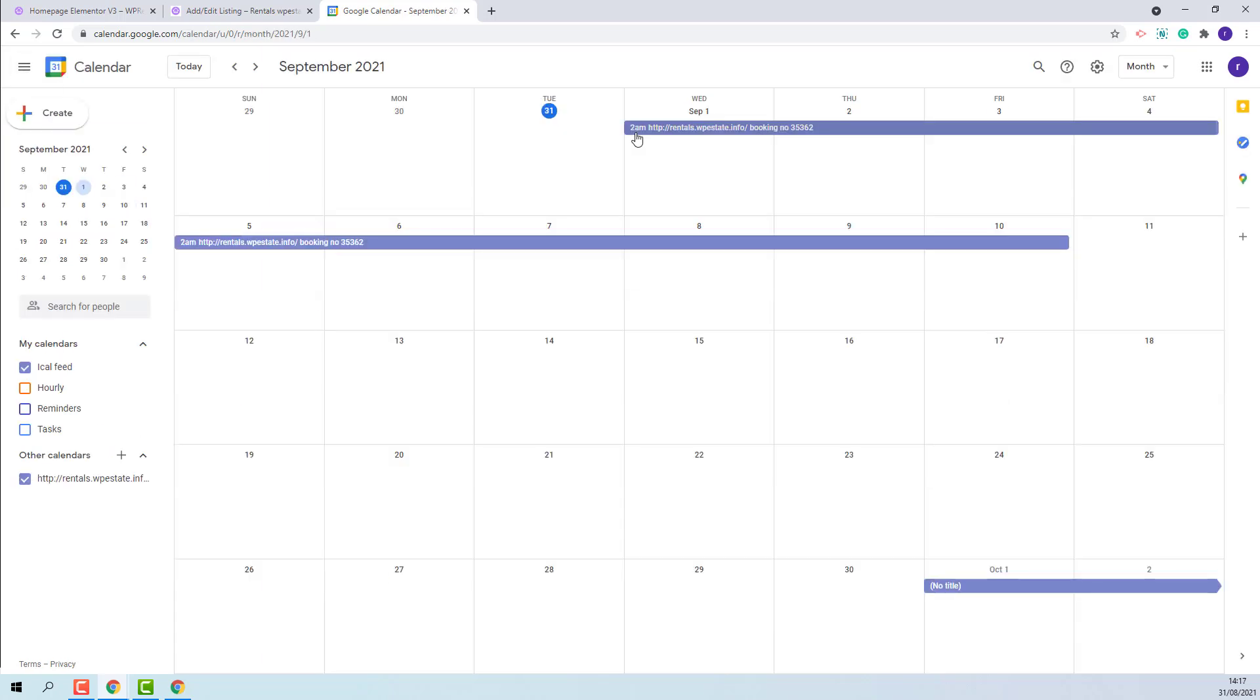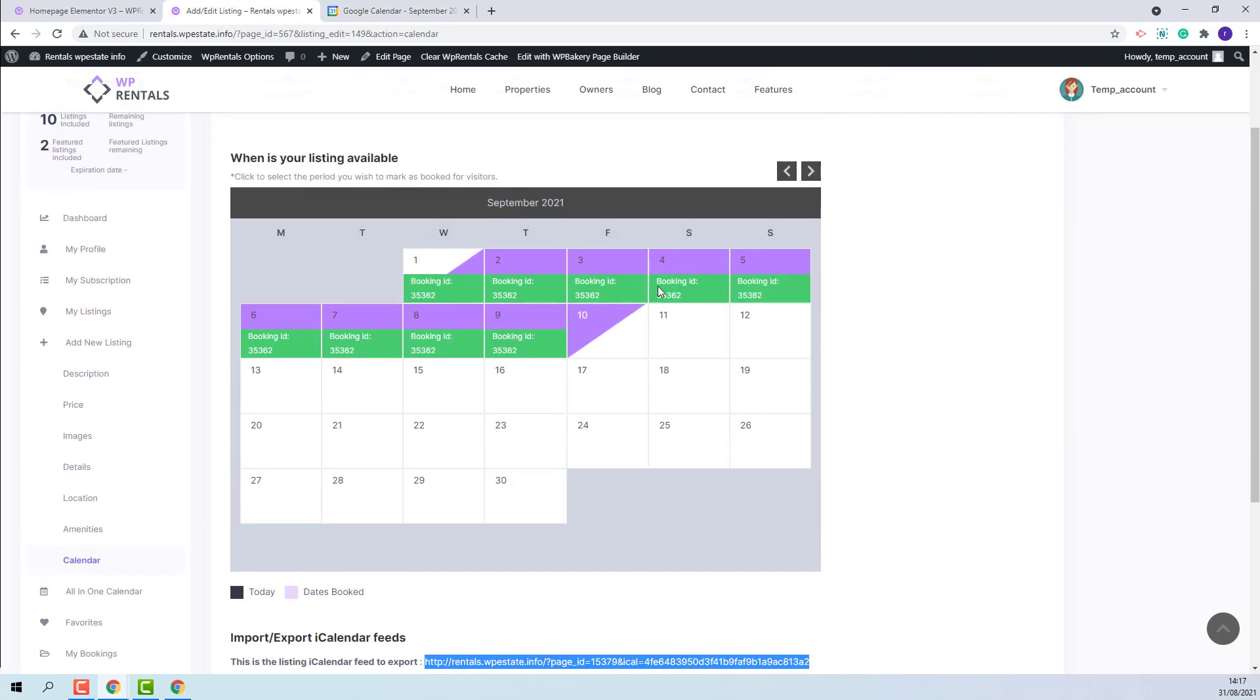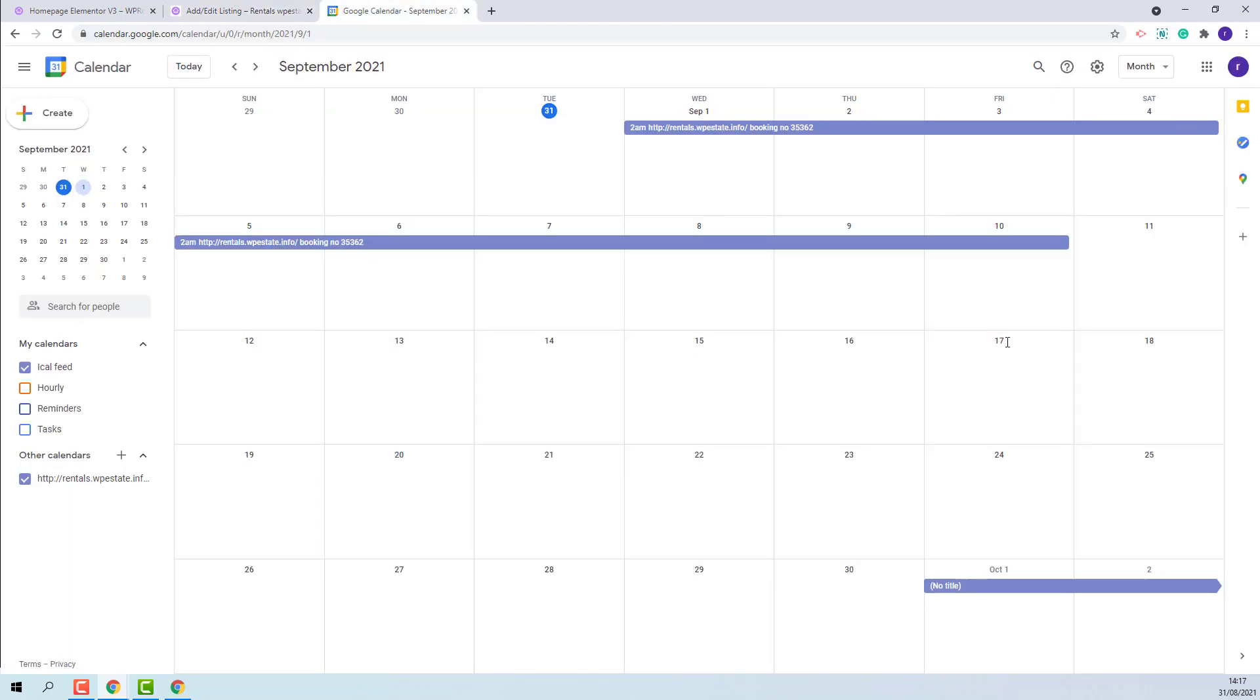You can see that the Booking from VP Rentals was imported in Google Calendar.